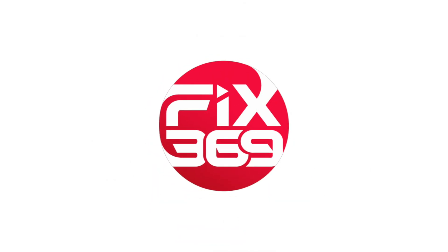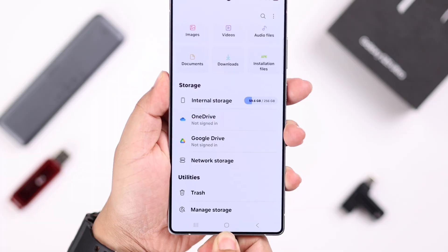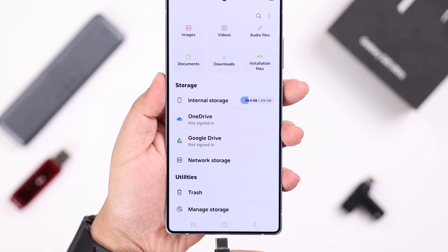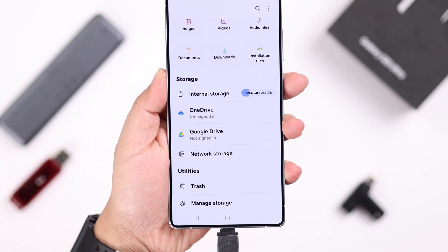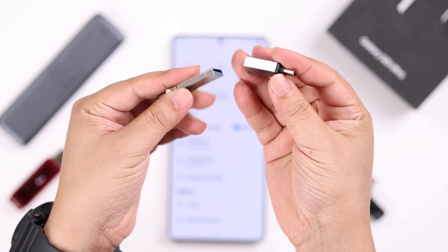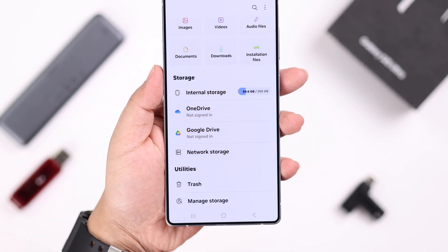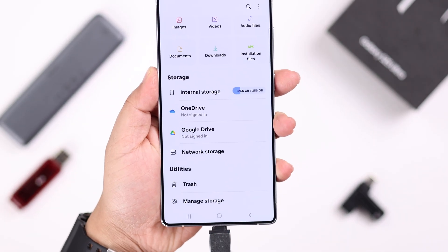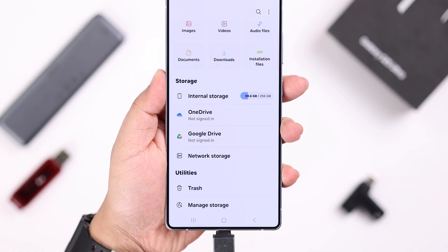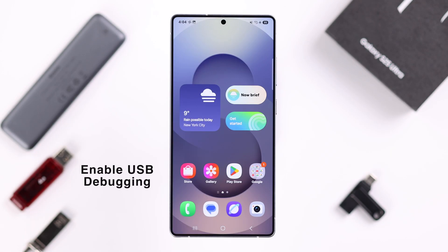First of all, you can just eject and then re-enter the USB storage, because a lot of times this solves the issue. If it's still not showing up, make sure your USB device and any converter you're using are both working and functional, and also make sure both are connected and attached properly. If it's still not working, eject your USB device.